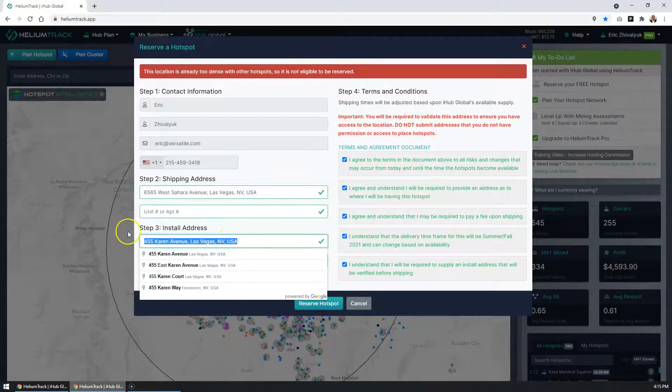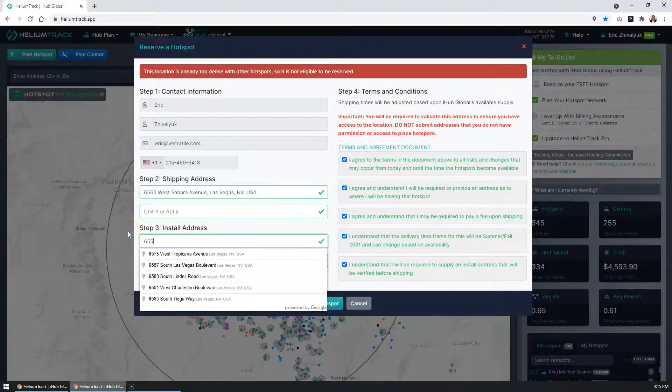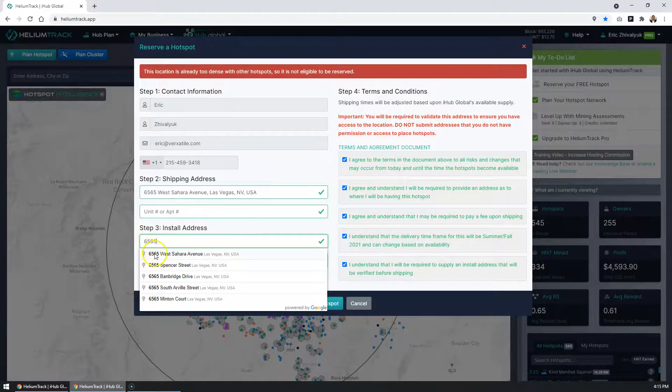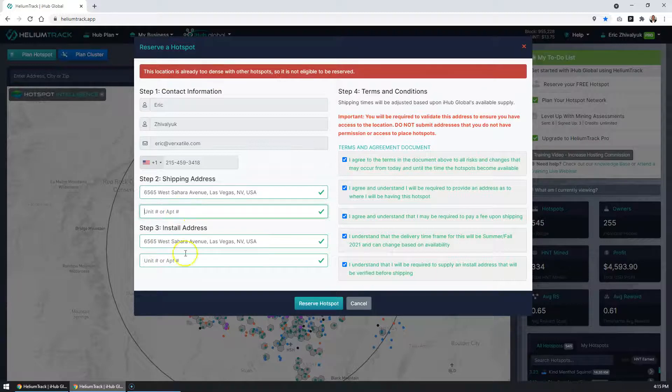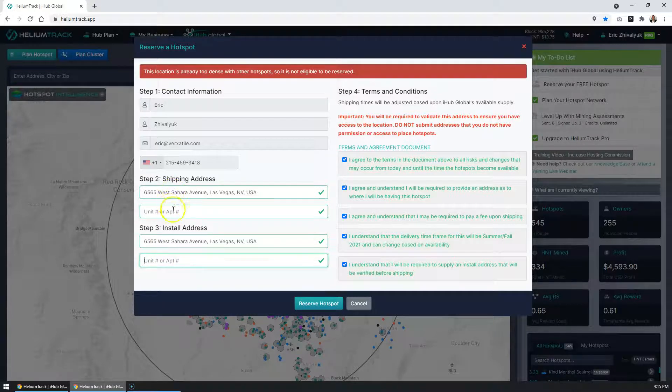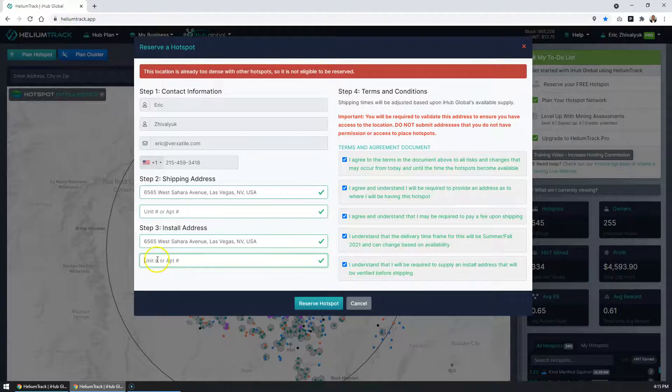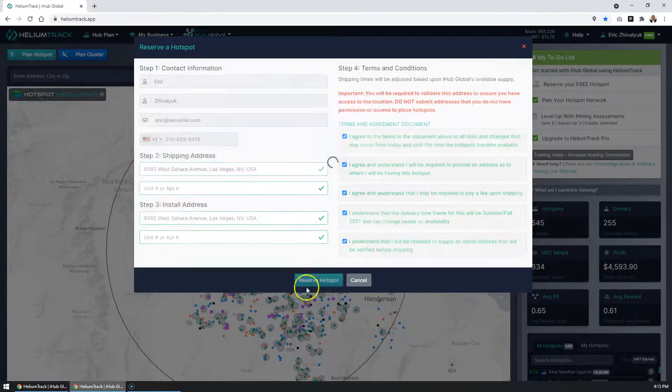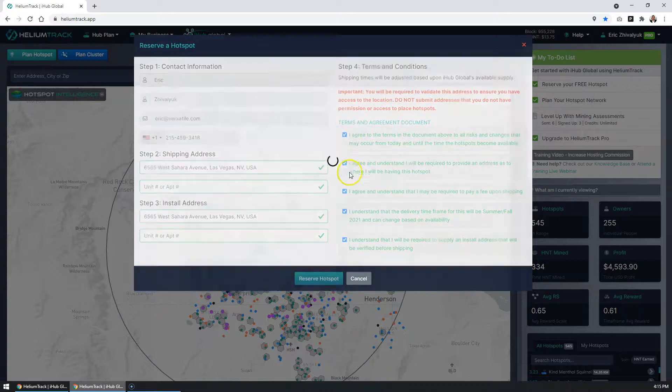Again, make sure when you enter the address that you choose it from the autocomplete list. Make sure that you enter a unit number, if any. And don't enter anything else other than a unit number. Go ahead and click on reserve hotspot. It's going to run the validation.